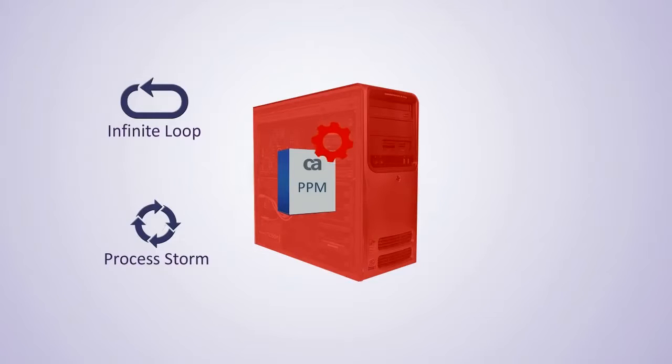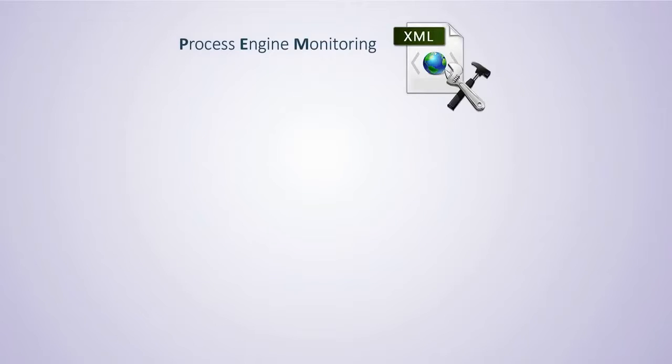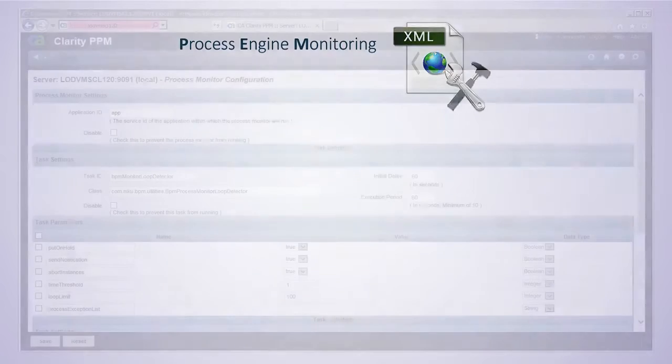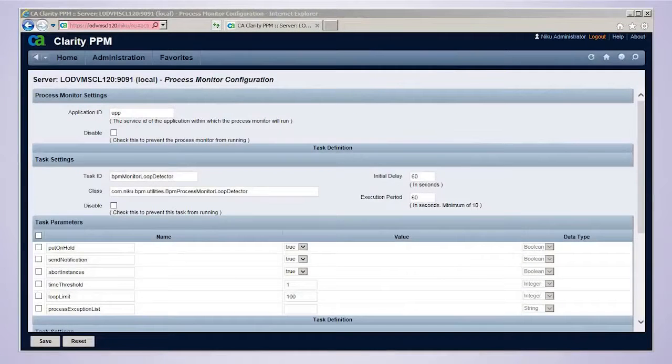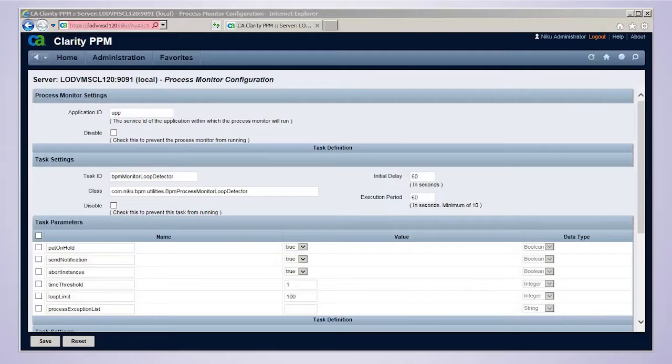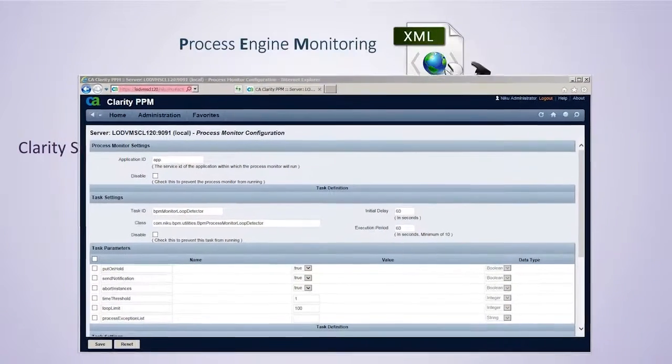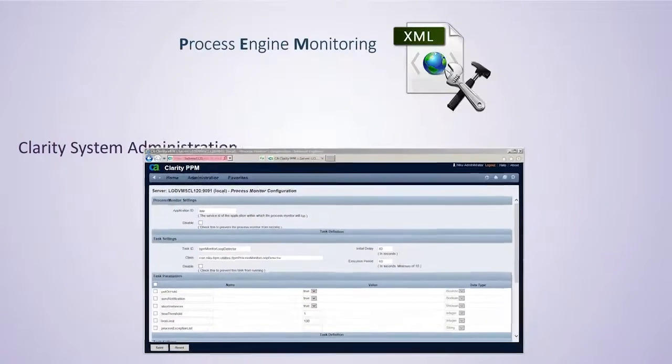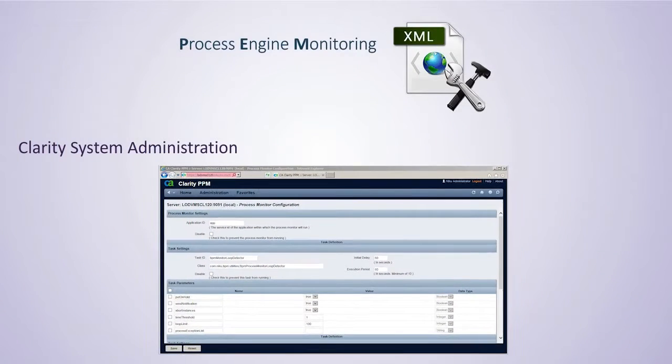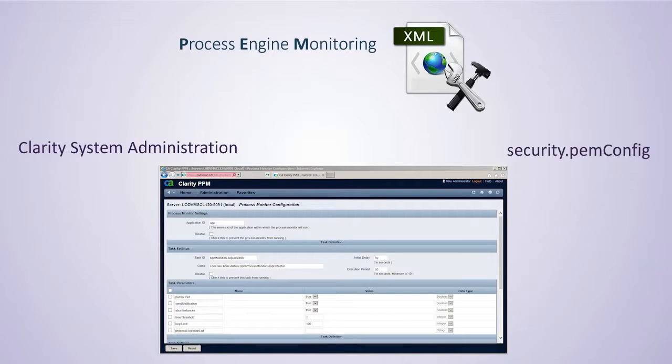You can configure the settings for Process Engine Monitoring in the properties XML file. This file can be found under the config folder. The settings can be accessed through the Clarity System Administration via the Process Monitor link, or through the CA PPM application by using the Security PEM config link.